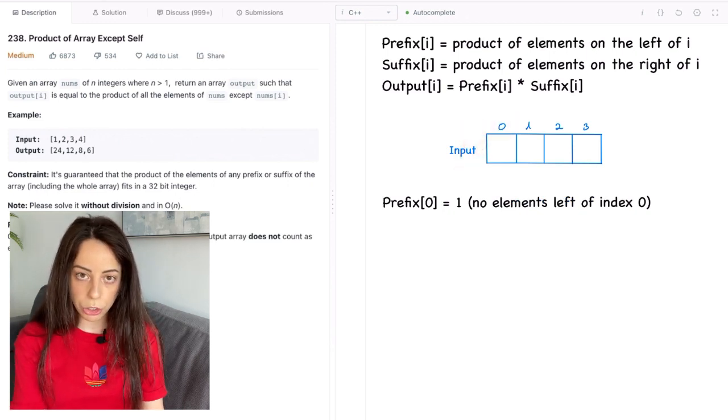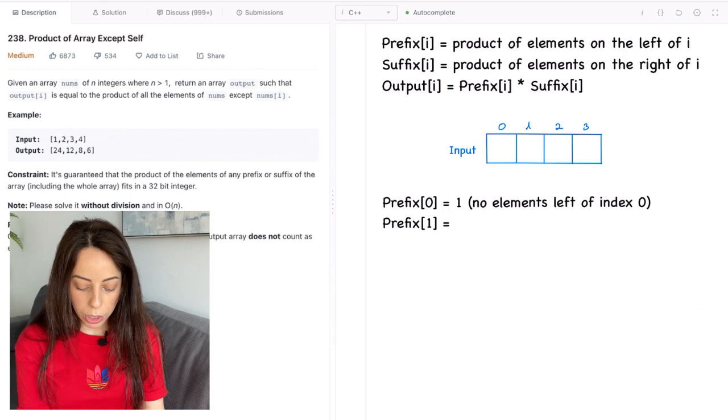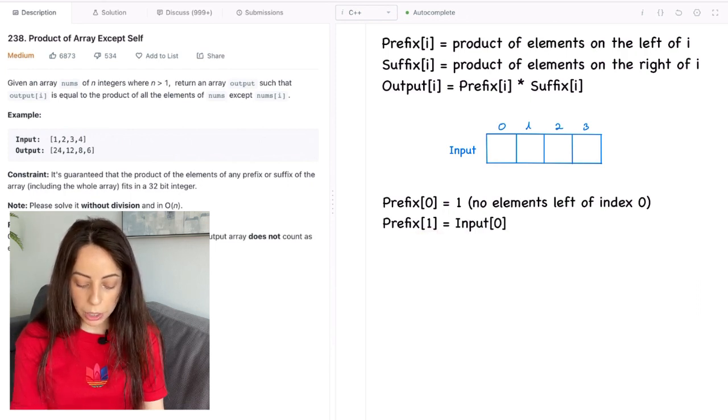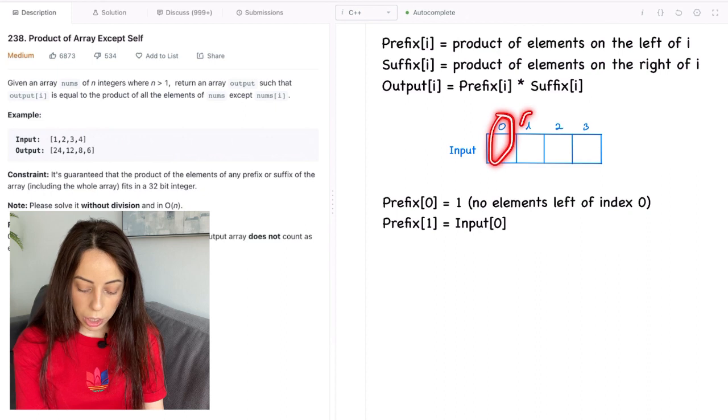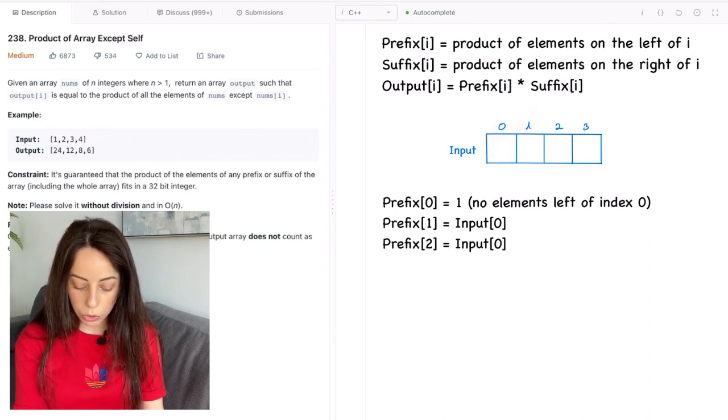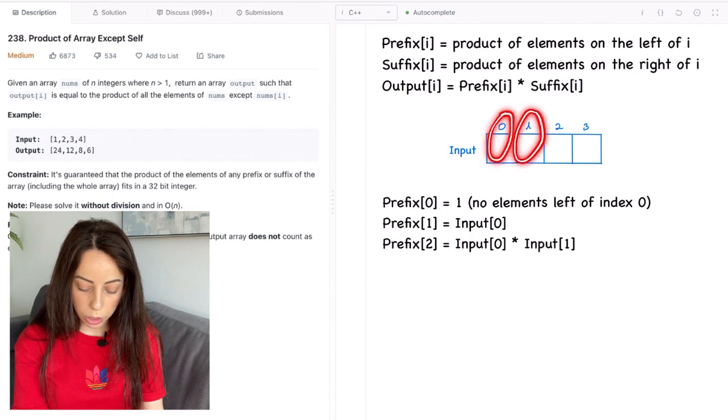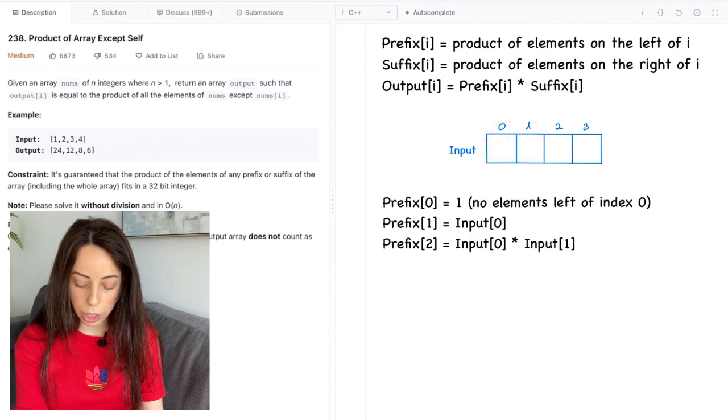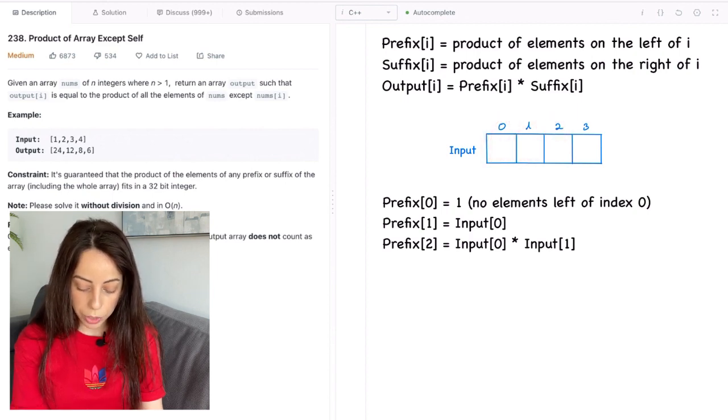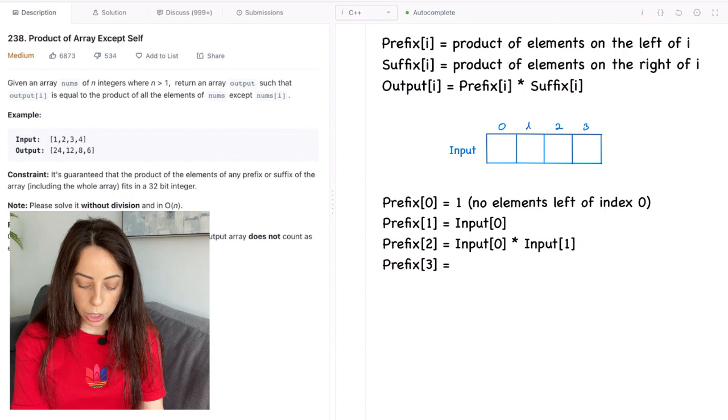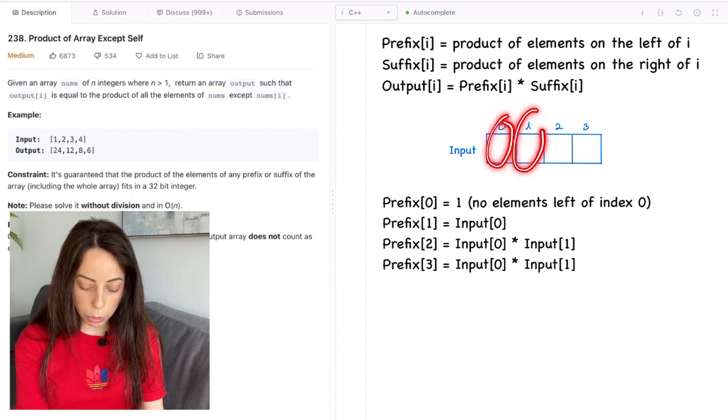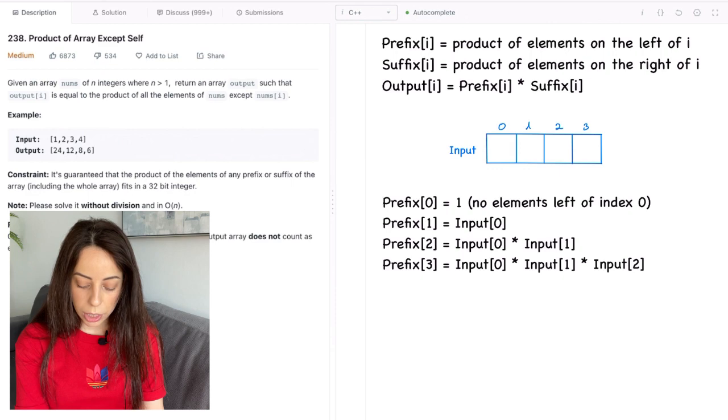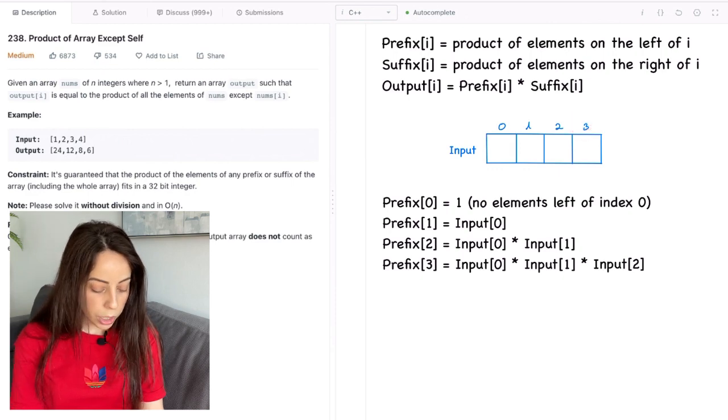Prefix at index one is going to be input[0] because that is the only element on the left of index one. Prefix at index two is going to be input[0] multiplied by input[1] because these are the numbers on the left of index two. Prefix at index three is going to be input[0] multiplied by input[1] multiplied by input[2] because again these are the numbers on the left of index three.